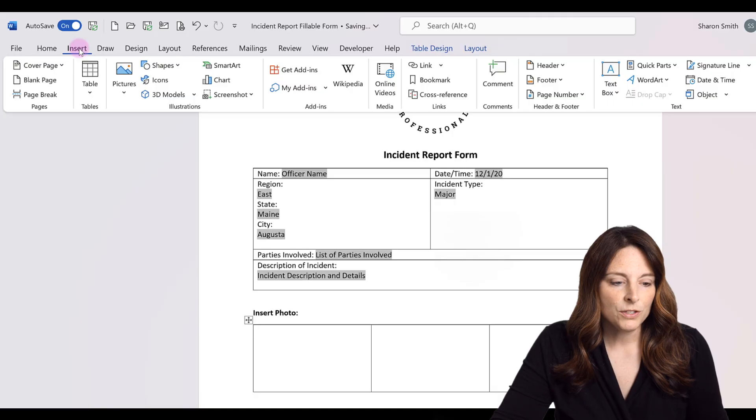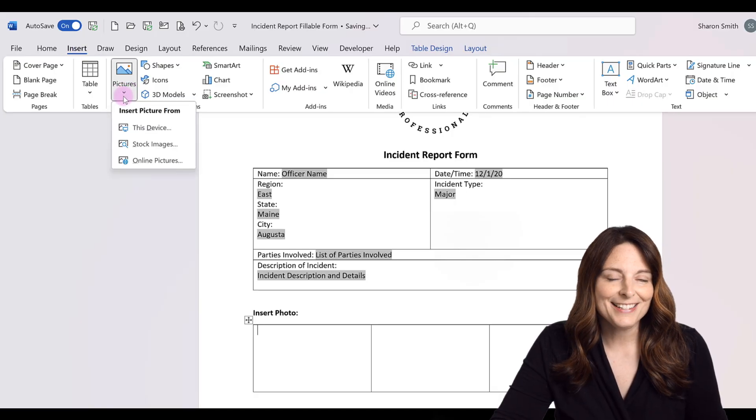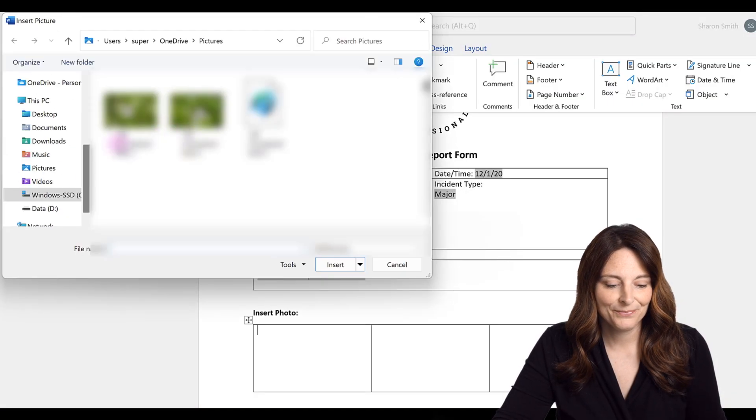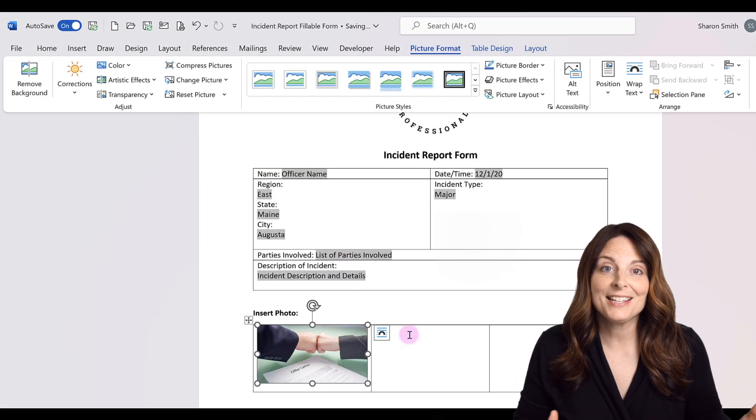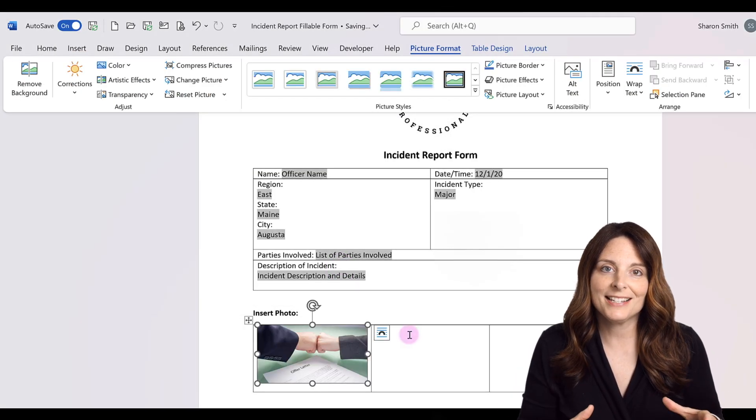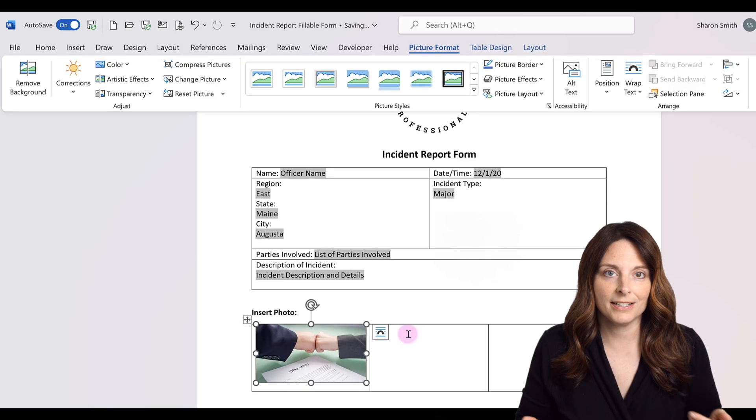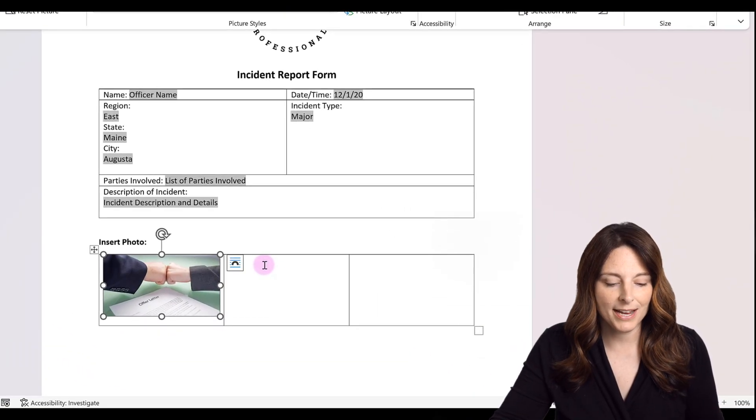So I'm just going to insert a picture and select one from my device. And notice that the image inserted and it resized itself to fit within that locked table or that frozen table size.